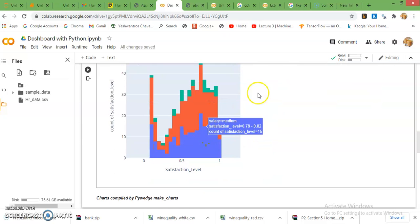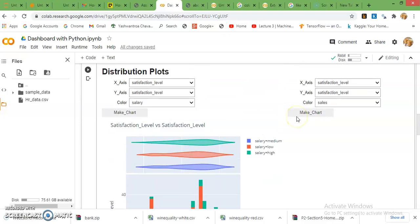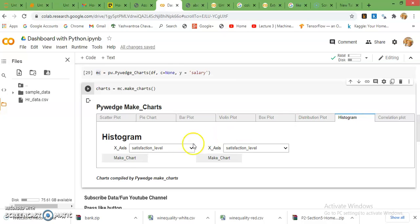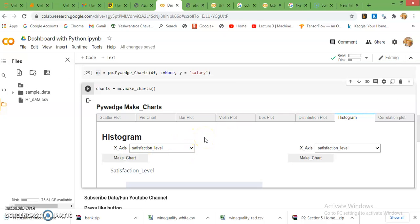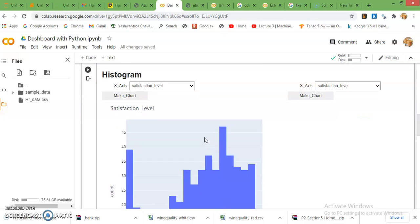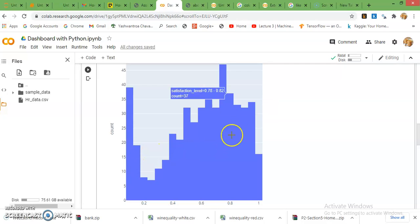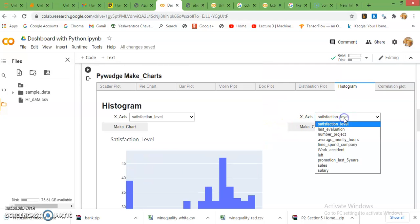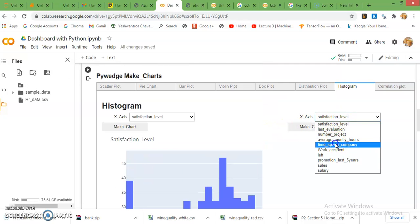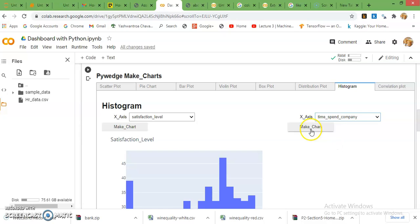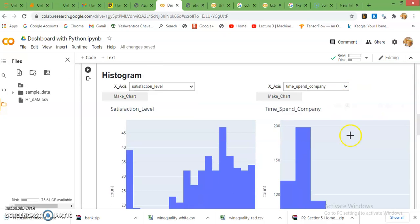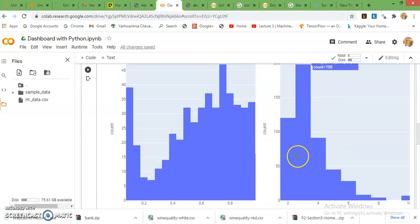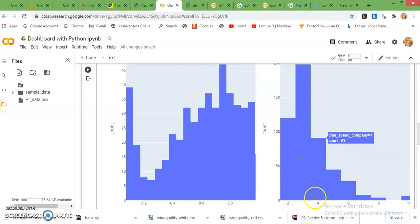Low, medium, high. Next is a histogram. It will be only for one variable which is a continuous variable. This is a histogram. If you want to plot for time spent with the company, it will look like this. So many employees left after three years of experience in this organization.